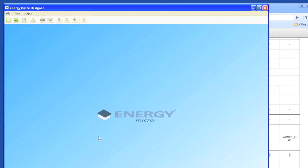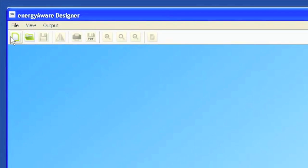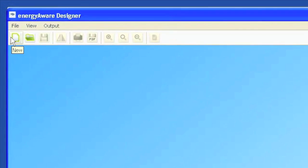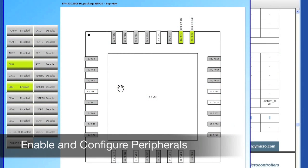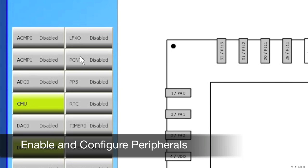To show you how this works, we will open up a new design and select the part you want to use. The Designer will then show you the default configuration for this device.